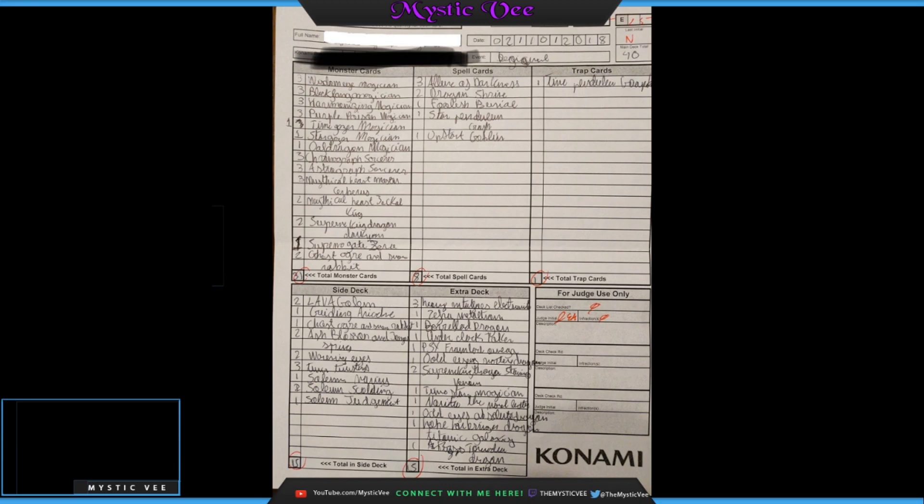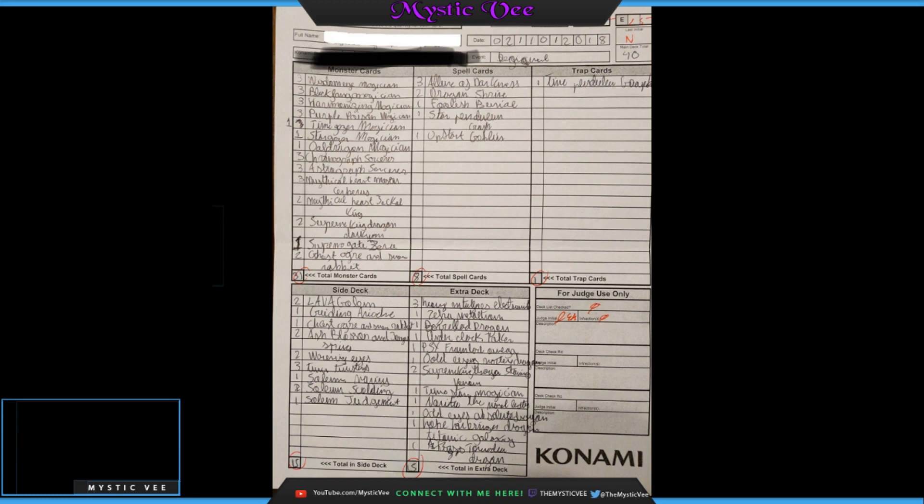Going over to his spells, he's basically crumped down to the bare minimums. 3 Allures, 2 Dragon Shrine, 1 Foolish, 1 Star Pendulum Graph, and 1 Upstart Goblin. Basically, all he needs is to sit down any card that can start a combo. He's just going to run as much as possible. Allure of Darkness seems to be in here purely for the sake of deck thinning, and that's about it. Can't really say much about it. Super crisp, clean, no excess, no bricks.